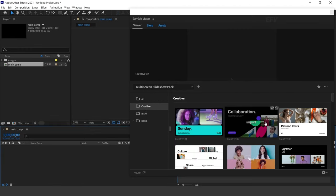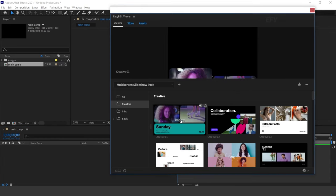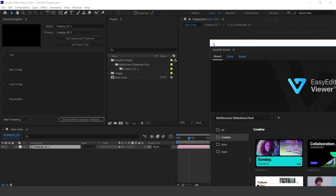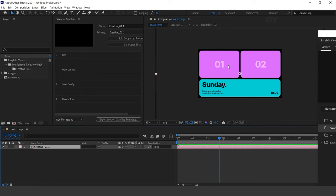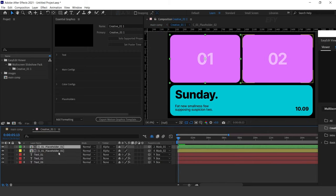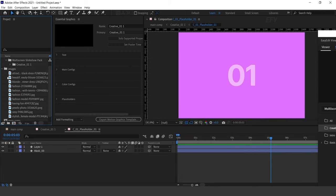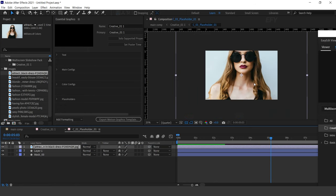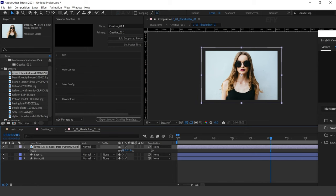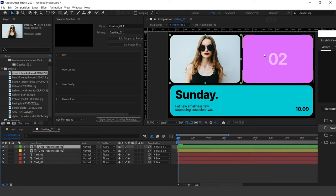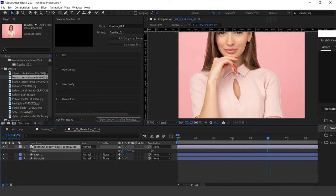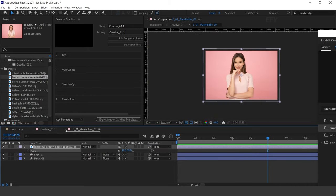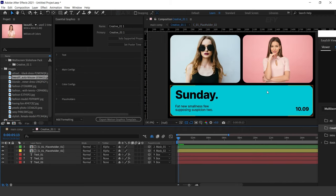Now select any template which you like and click on Import. Here you can see the template. Now let's add our image here — double-click on Creative Comp. Here you will find Placeholders Comp, so open Placeholder Comp and drag your image here. You can also add video footage. Resize the layer according to the comp. Similarly, add an image on the second placeholder and resize according to the comp.